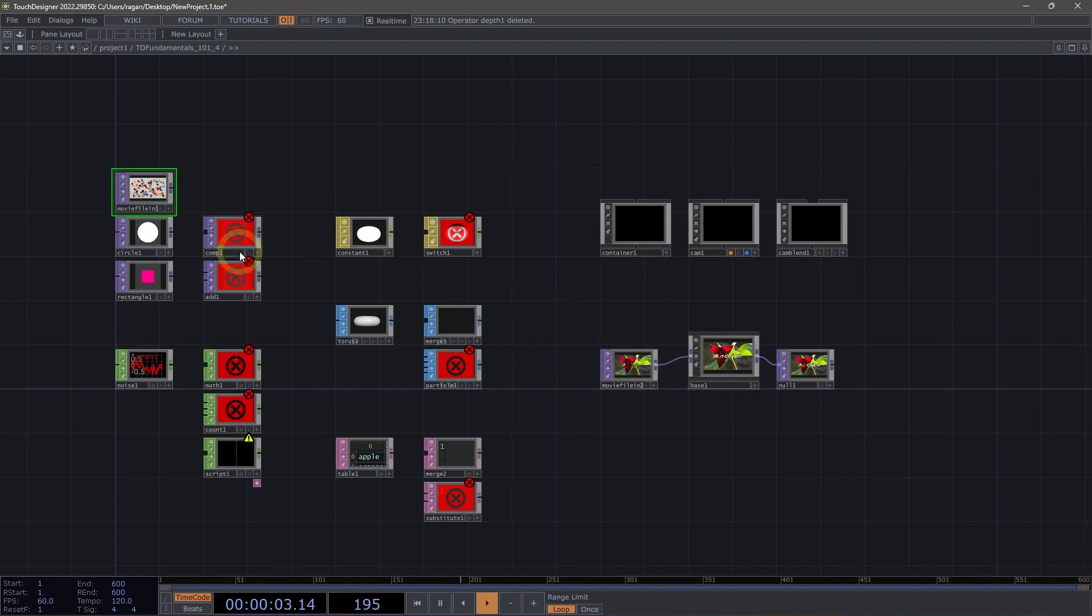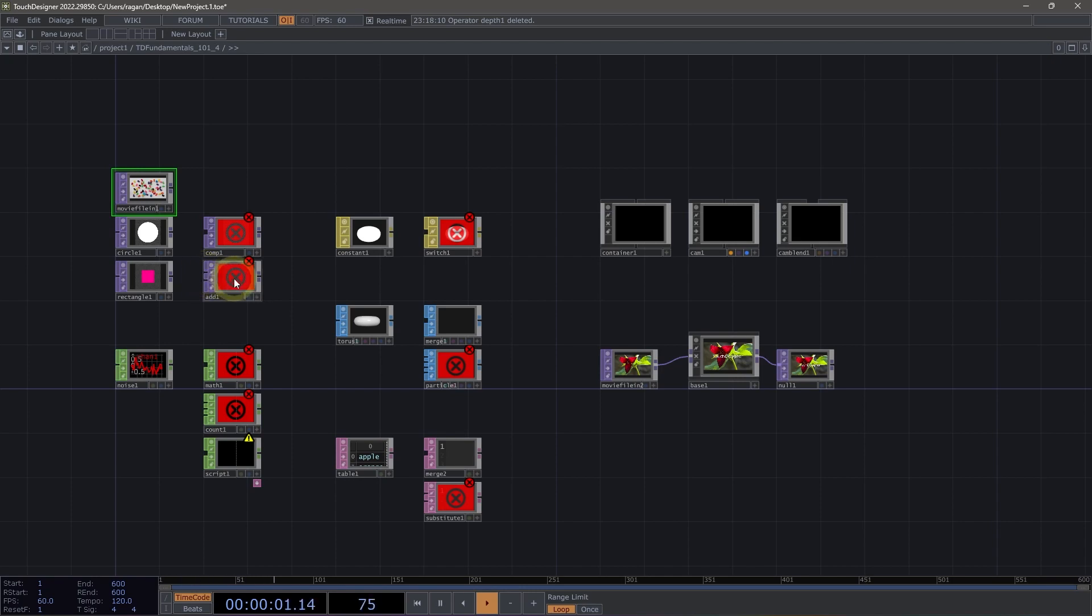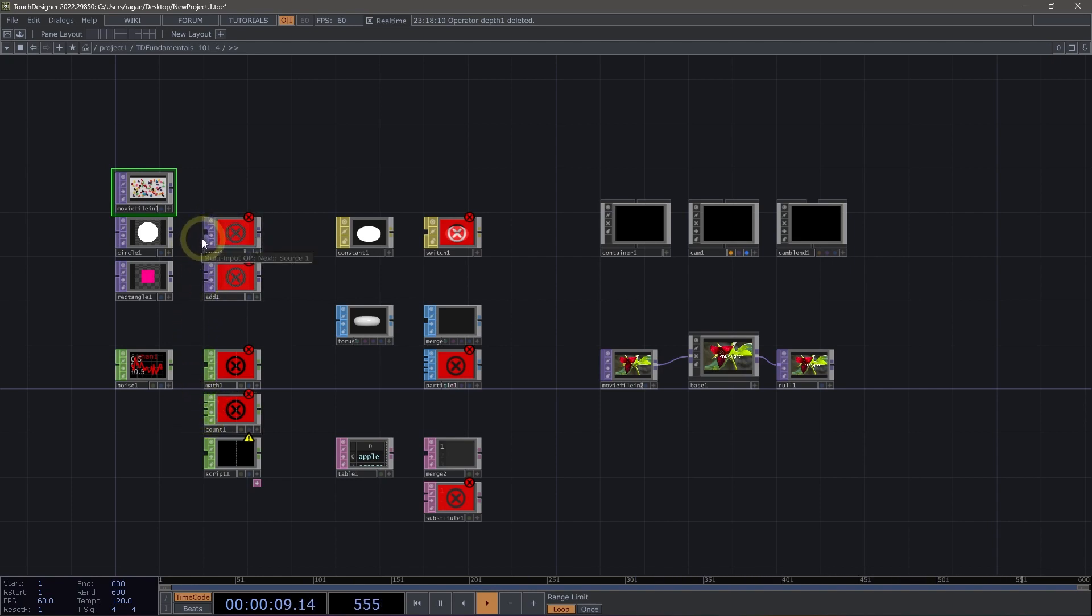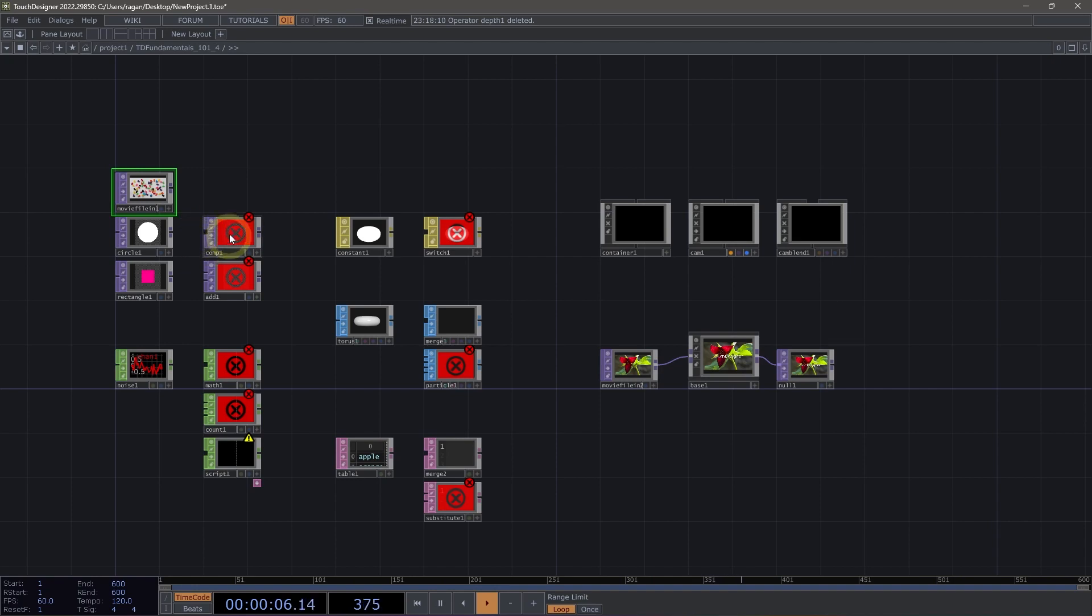Connectors come in several different configurations. We have single connectors, some specific number of connectors, for example, our add top has two inputs, our count chop has three inputs, and multi-connectors. Multi-connectors support a variable number of inputs, and this doesn't limit us to a specific number of connected operators, but rather allows us the opportunity to use many different inputs for an operator.